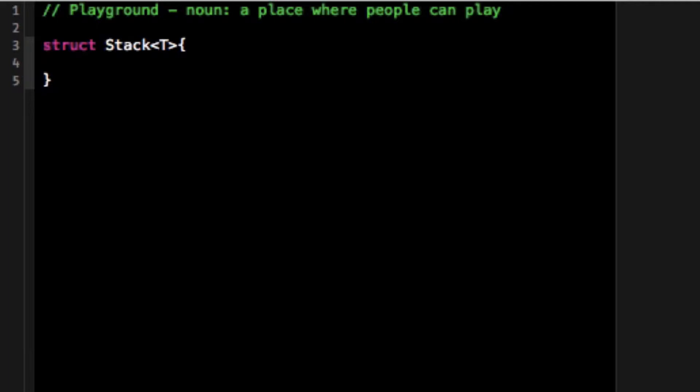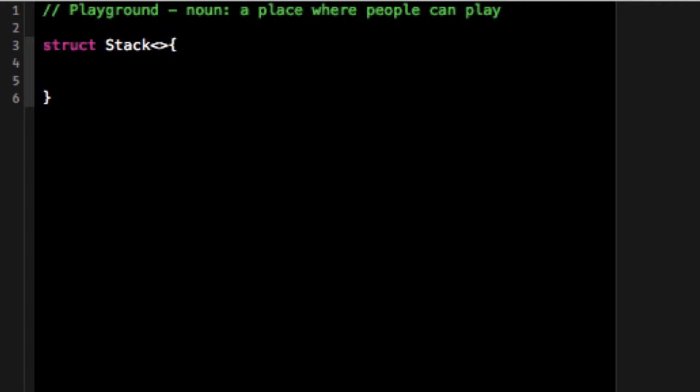You can only add on to the end and you can only remove from the end. So now I've created my stack with this special generic symbol T. The T doesn't matter. It could be E, it could be S, or any kind of capital letter is usually what you want to do. It symbolizes that when I create this struct I'm going to pass it another type.